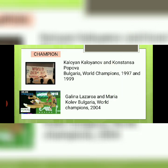There are many champions in aerobics. A few notable ones include Kaloyan Kaloyanov and Konstantza Koufoba from Bulgaria, world champions in 1997 and 1999, and Galina Lazarova and Maria Kolev from Bulgaria, world champions in 2004.